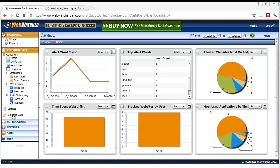WebWatcher is used by parents, employers, and spouses. It was actually first created to be used by the Secret Service, and it was kind of for law enforcement reasons.